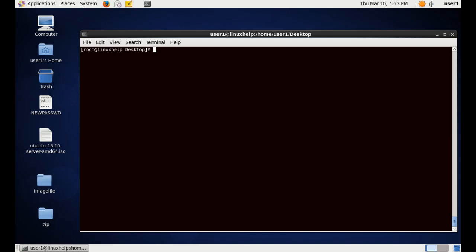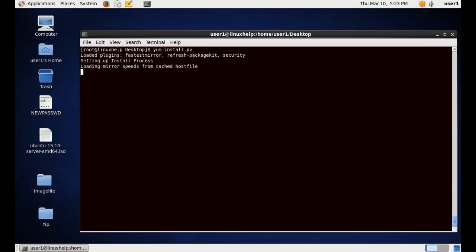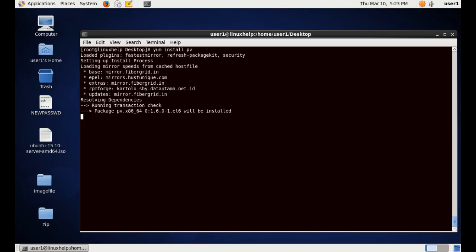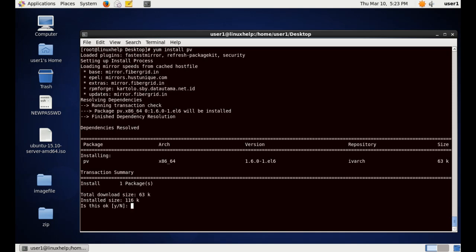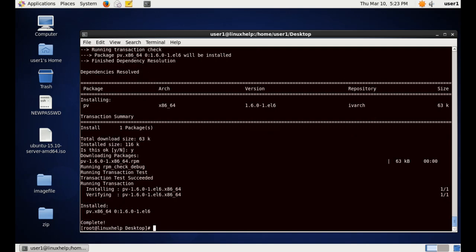Now let me see some examples. Before that, first let me install the pv package with yum install pv. This is only for CentOS and RedHat packages. For other Linux distributions the command varies. I am installing the pv tool. Now the installation is completed.